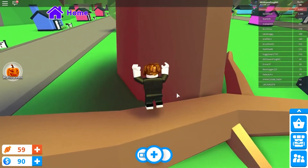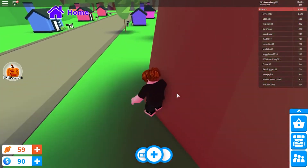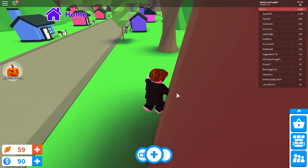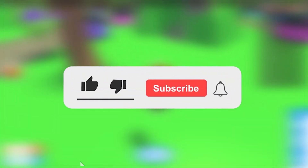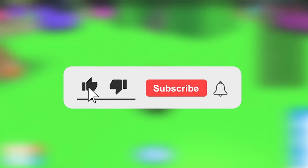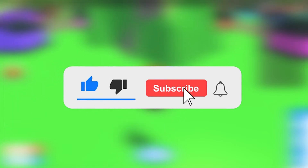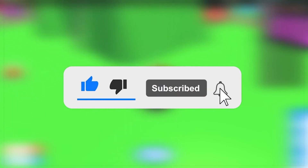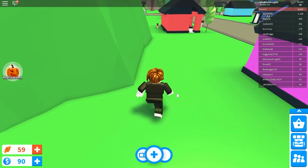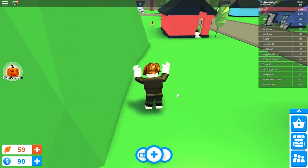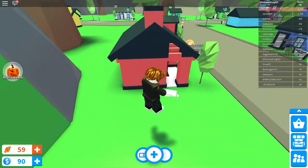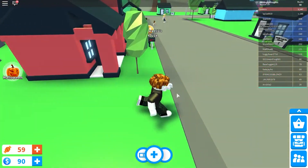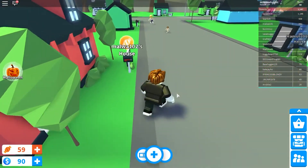This is all we have for you guys today. Thank you so much for watching. If you enjoyed the video, be sure to drop a like and subscribe to the channel if you haven't already for more Roblox content like this and much more. We'll see you guys next time. Until then, take care. Bye-bye!